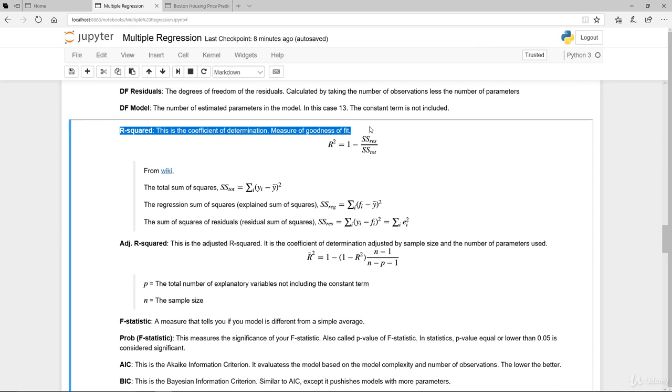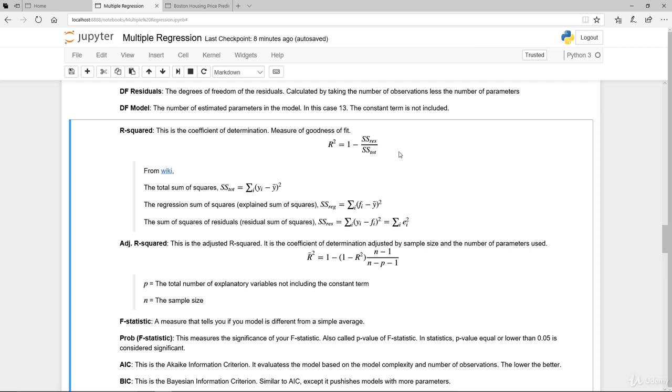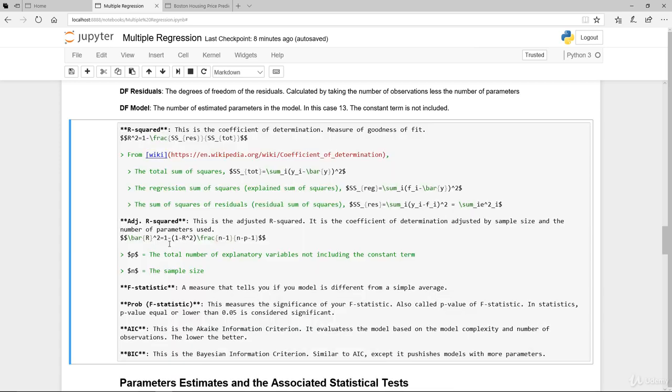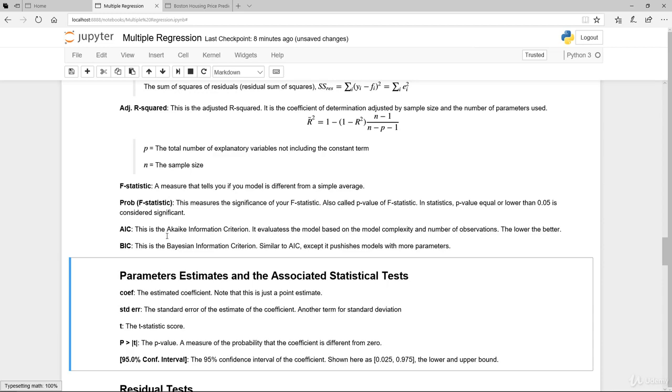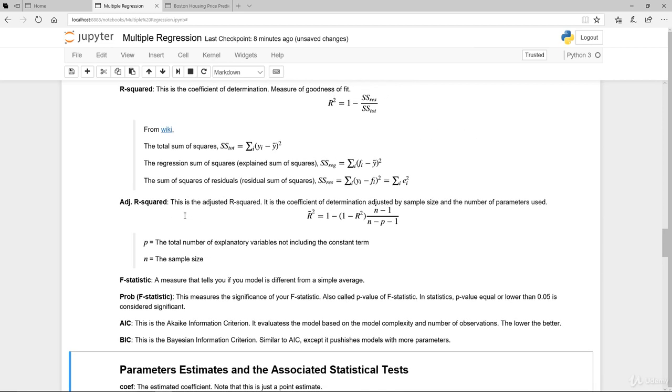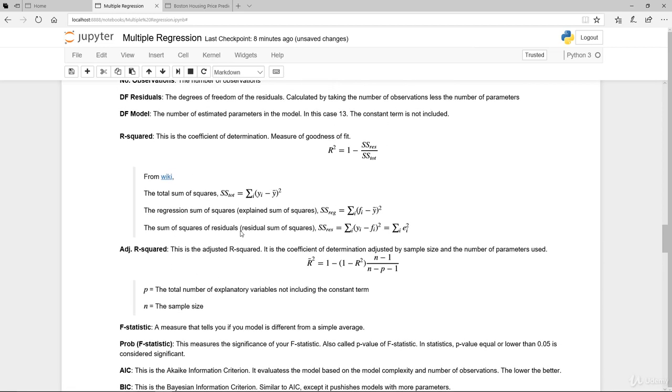A couple other things. R squared. This is the coefficient of determination and it measures the goodness of fit. In essence, it's basically telling you how much your model can explain the variability of the underlying data itself. The adjusted R square is something that you will use.